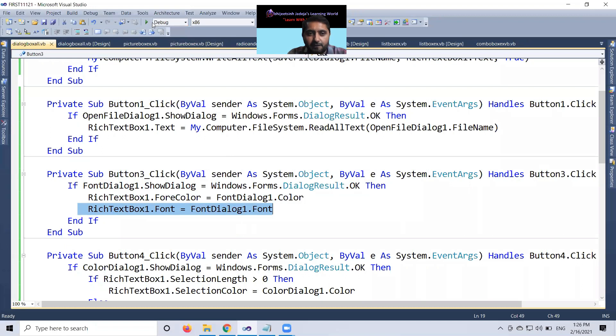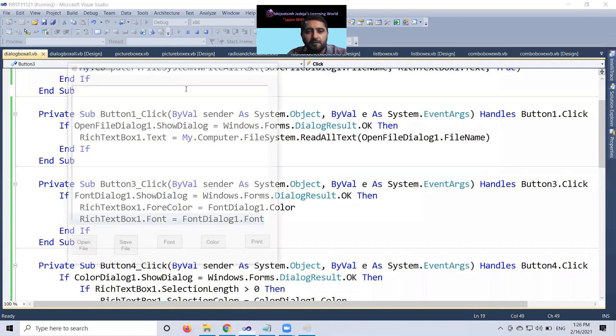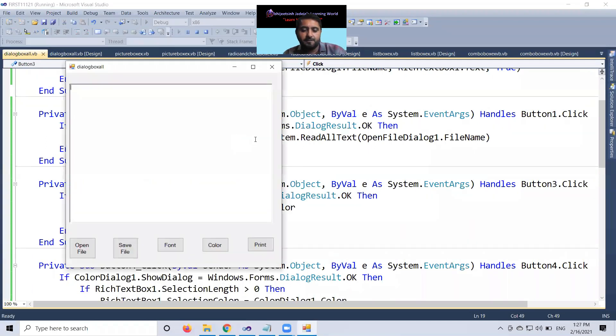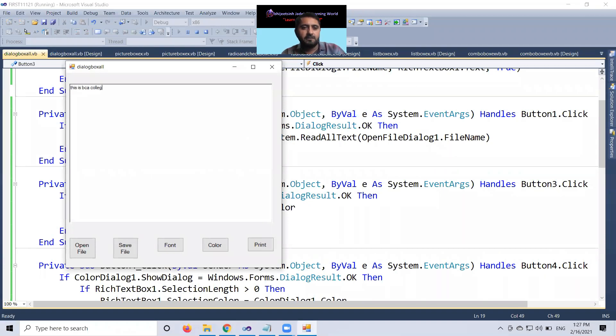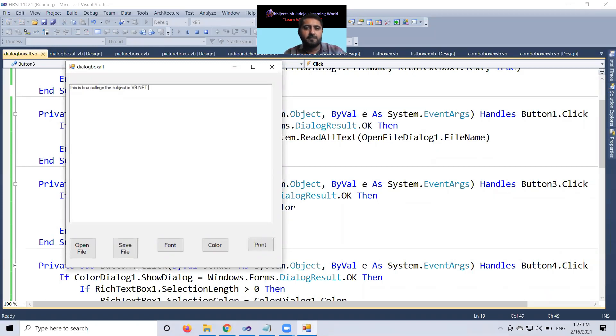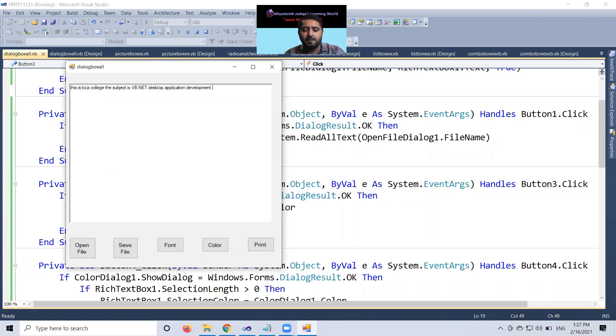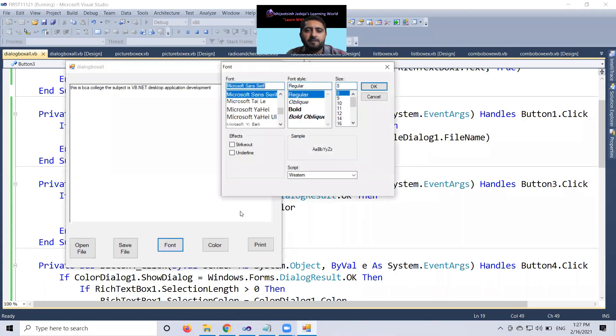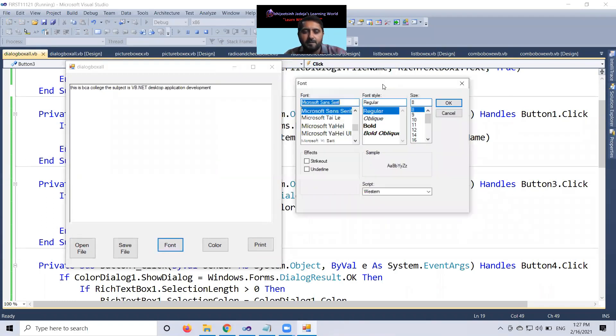So, let me start and run. That will be fun for us. This is VCA college. The subject is VB.NET desktop application development. Here, I go to font dialog. When I click on it, yes, this dialog is open.